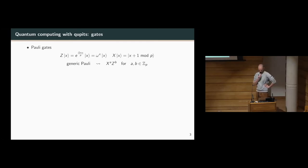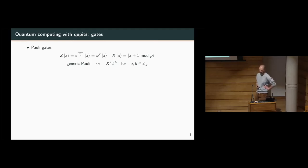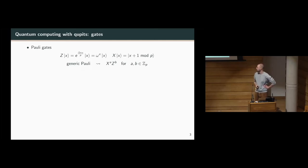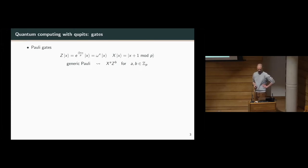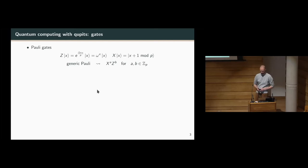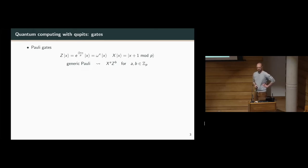Moving on to the operations we're going to axiomatise: we have a handful of fairly standard gates which are generalisations of their qubit counterparts. We have Pauli gates — the Z Pauli is multiplication by a diagonal phase in the computational basis by a weighted phase, a p-th root of unity weighted by the x label, denoted omega. The X Pauli operator is just translation through the basis elements in the computational basis.